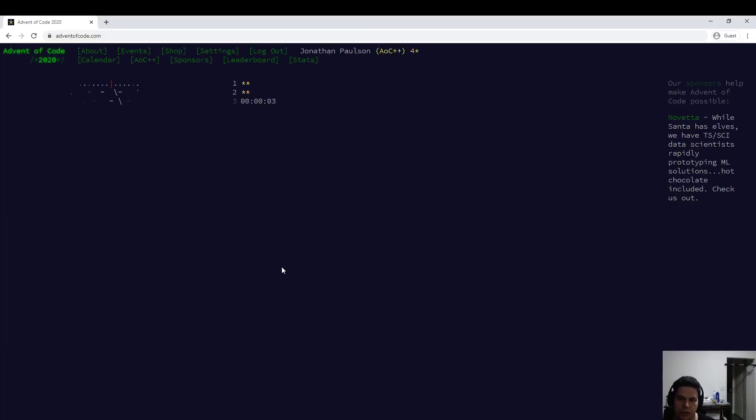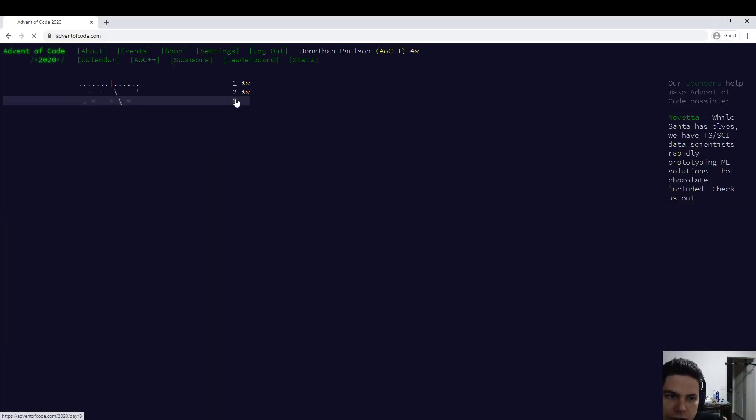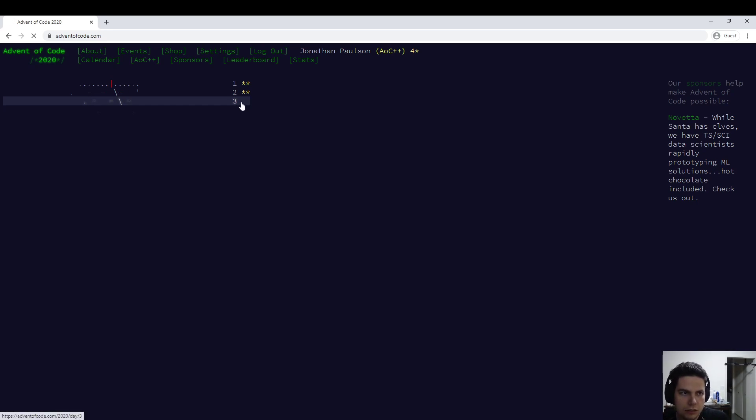Advent of Code 2020 Day 3 is starting right now. Come on, puzzle.